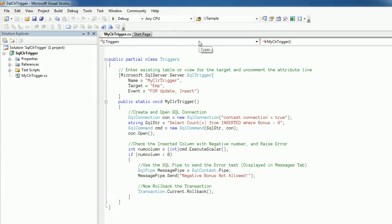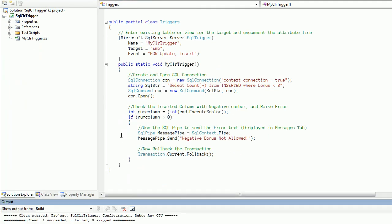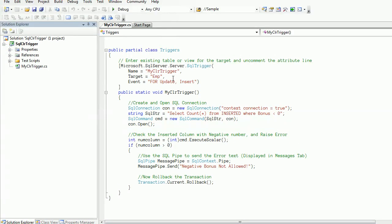Okay, in the previous video we created a SQL CLR trigger. Here I added code for the trigger. First we decorated the CLR trigger with an attribute.